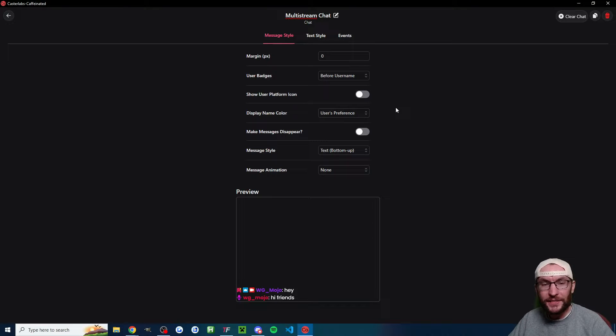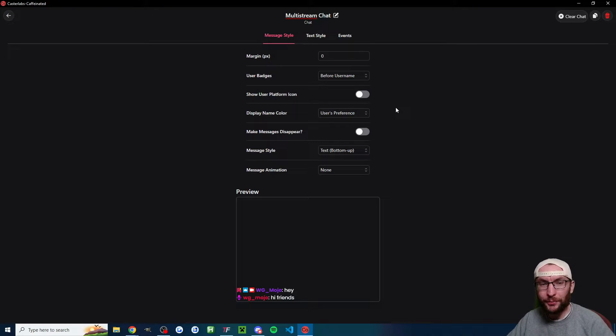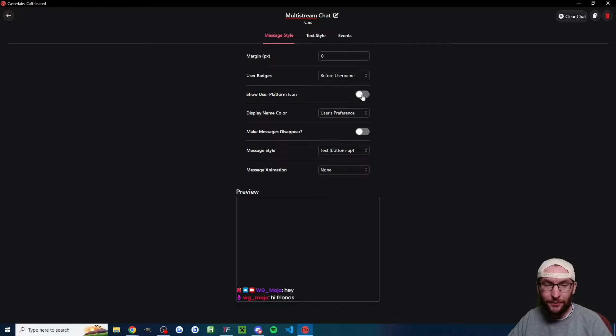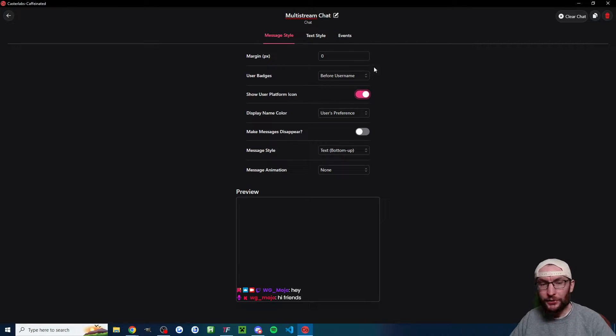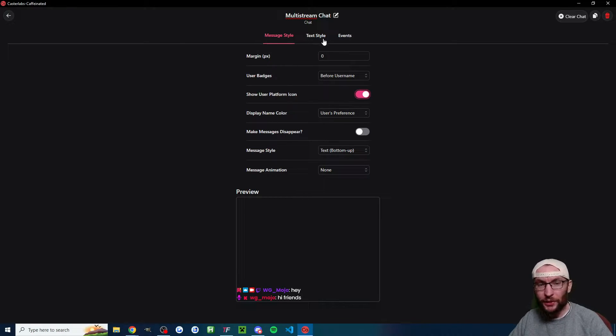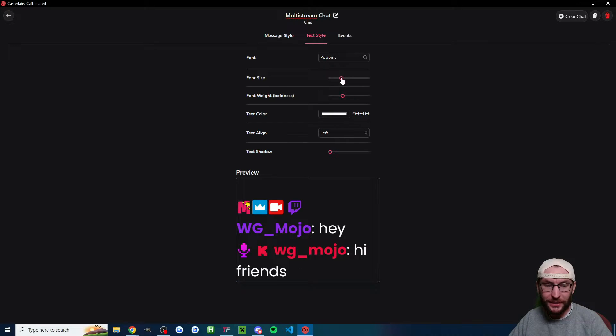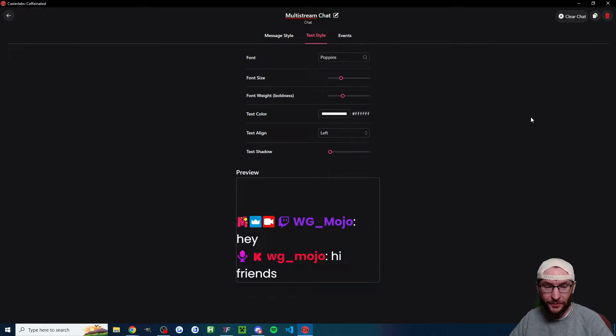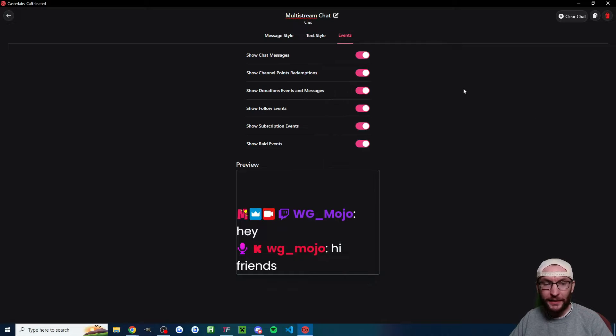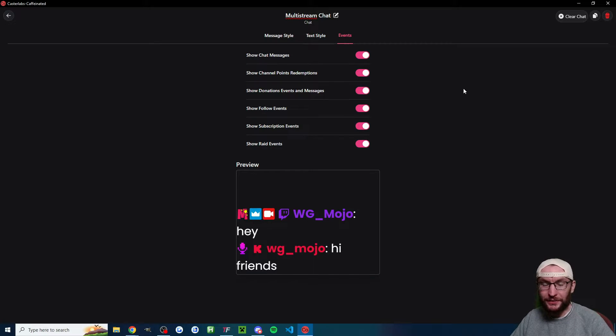Now this is where you configure all of your different multi-stream pages. You go ahead and modify that page according to your wishes. You can also modify the text style. I'm going to up the font size a little bit, something like that. And you can also modify the events page.